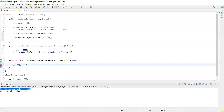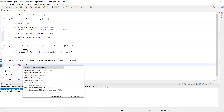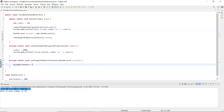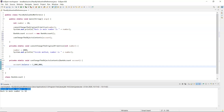Down inside the method it's going to use the reference that was passed in — 'account.balance' — and change it to 1 million. I'll print that out: 'inside method balance is' concatenated with 'account.balance'.